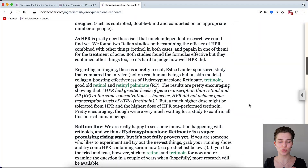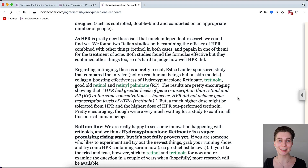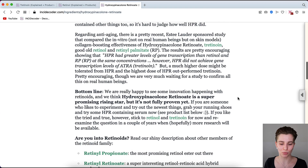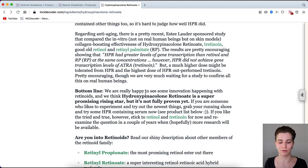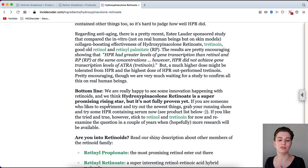However, granactive retinoid isn't well researched yet. Only two small studies were found — one from an Italian group and one sponsored by Estée Lauder — and there are no specific independent studies focused on testing granactive retinoid's efficacy on humans. The bottom line is that it is great to see innovation happening in retinoids, and granactive retinoid is a super promising rising star, but not fully proven yet. More research needs to be done. It could be an alternative to tretinoin since, like retinol, it is available over the counter.